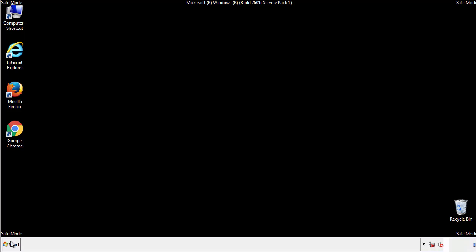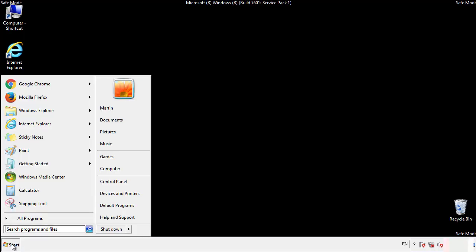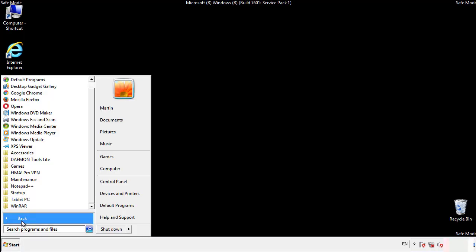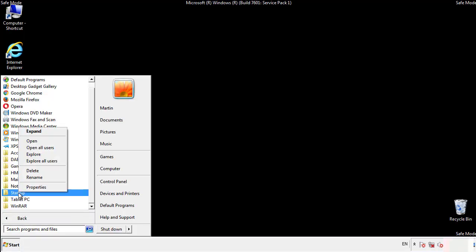Now we want to check for any suspicious files in our startup folder and delete them afterwards.